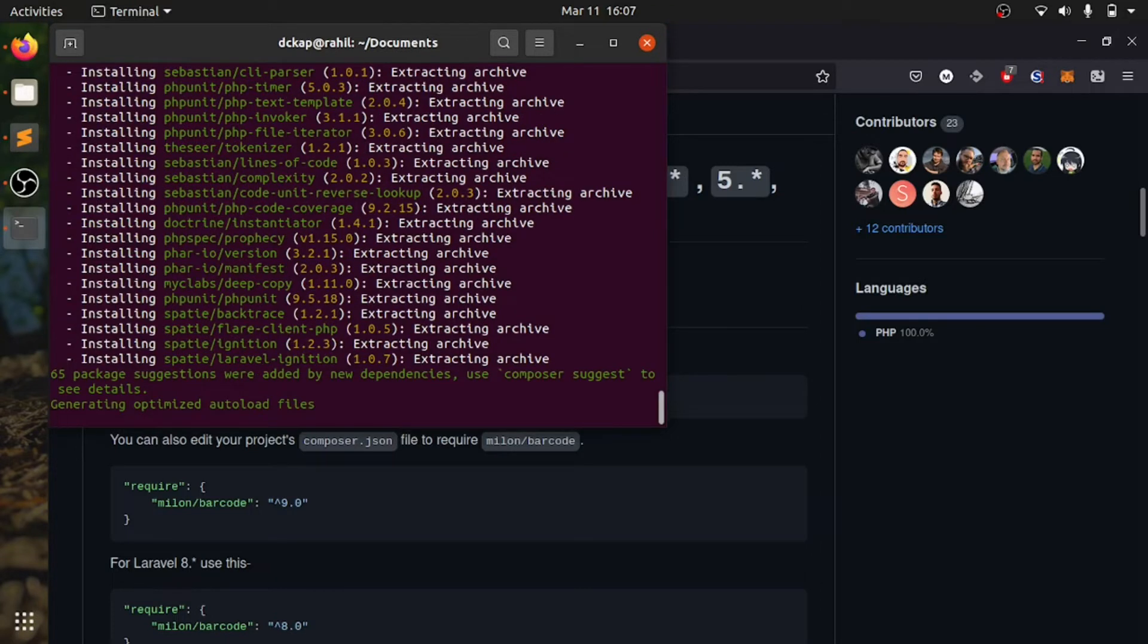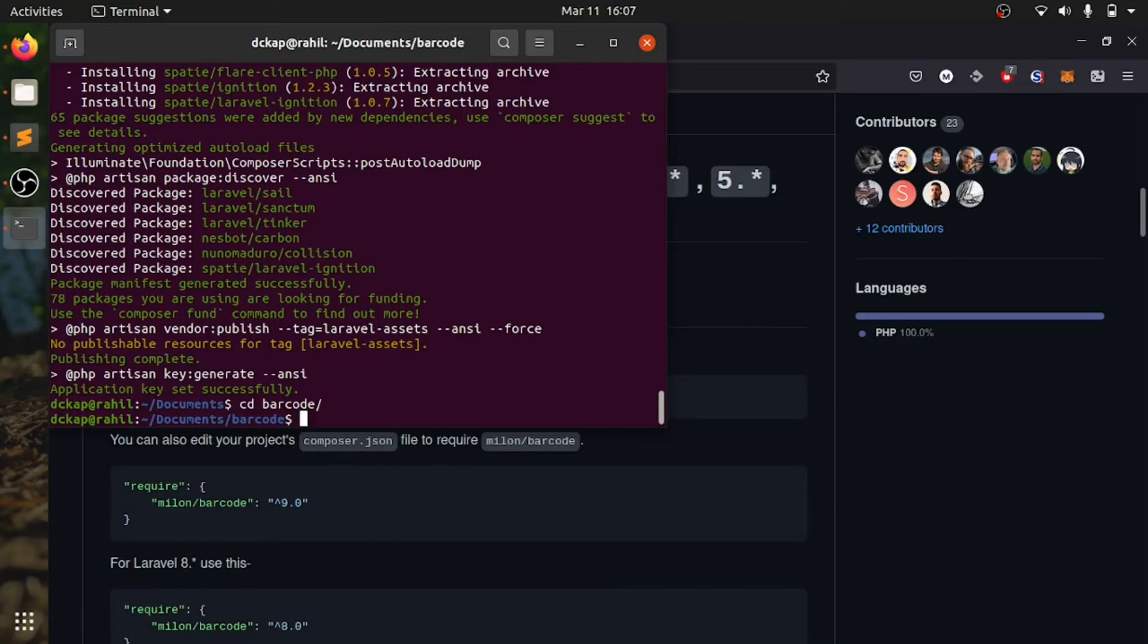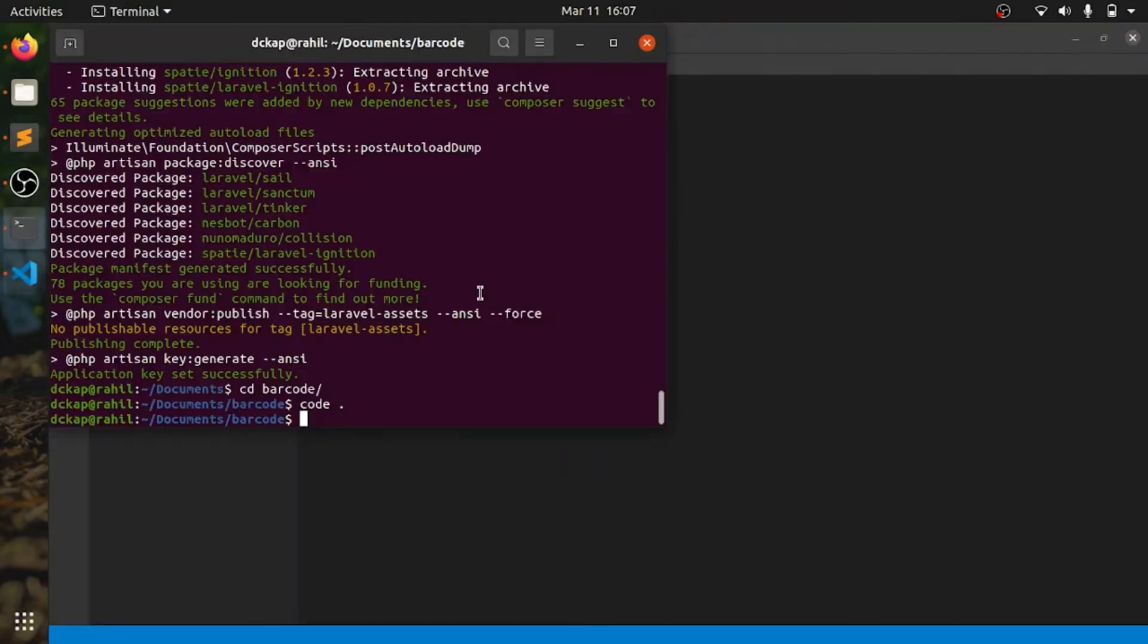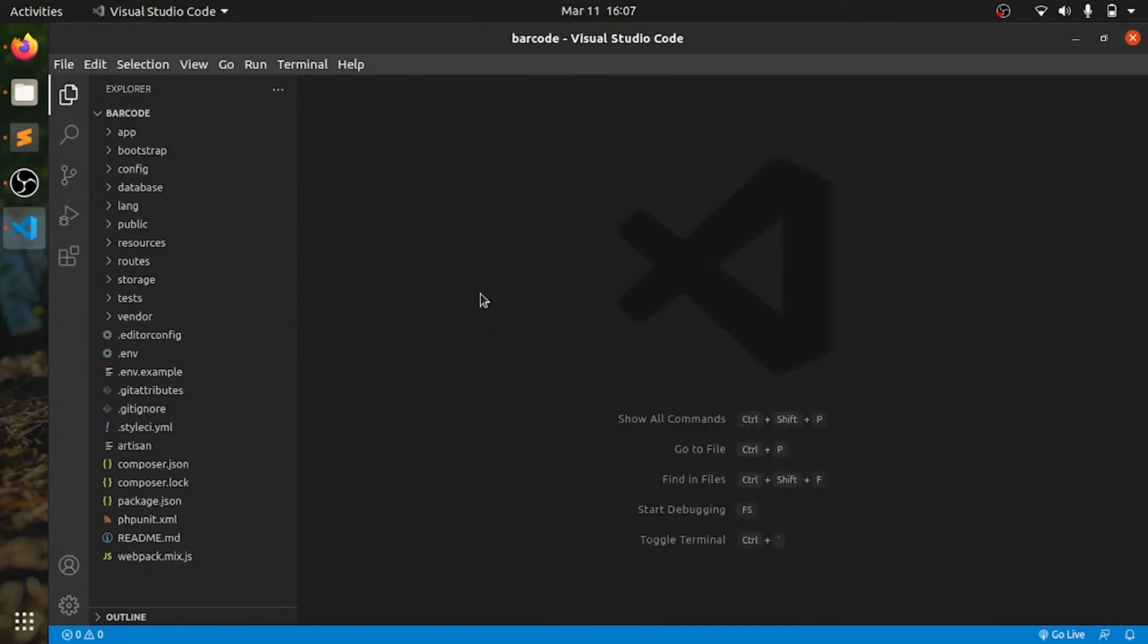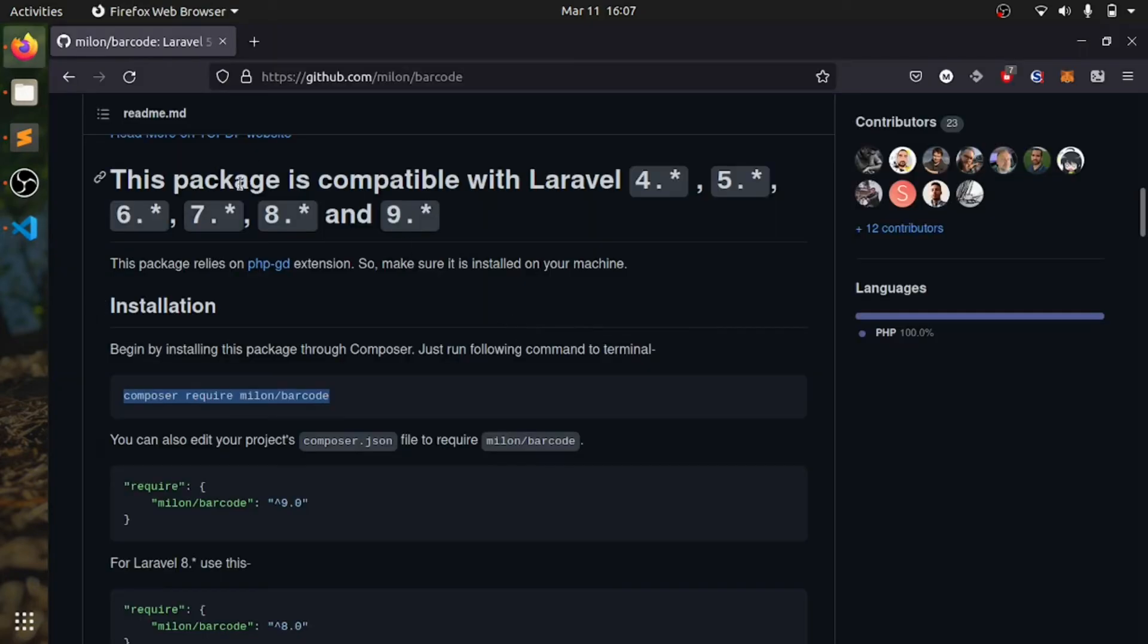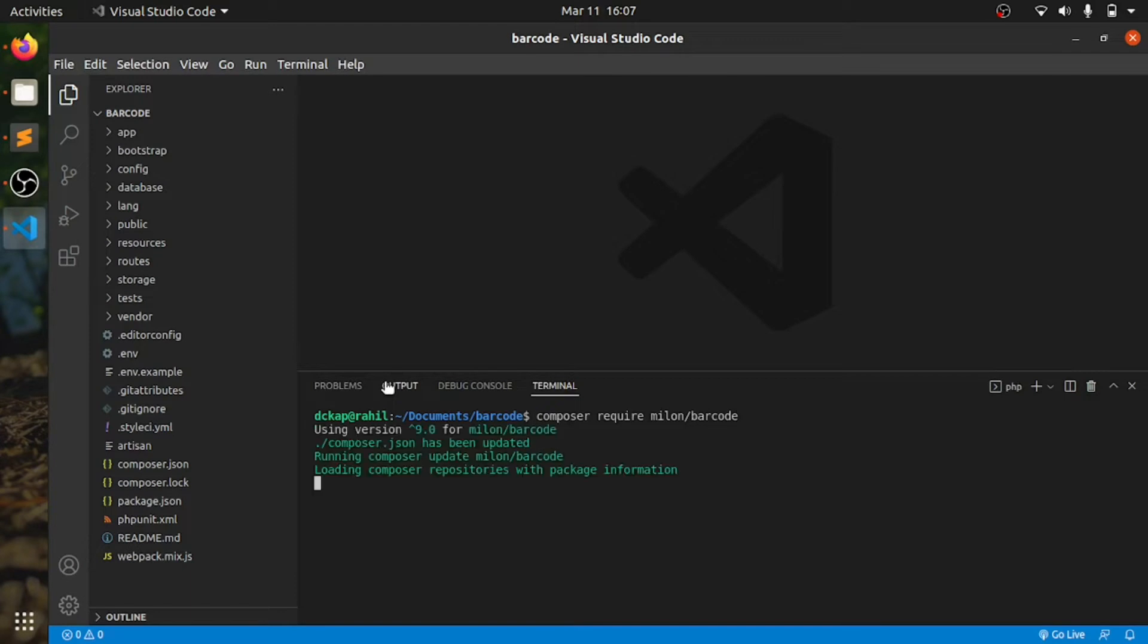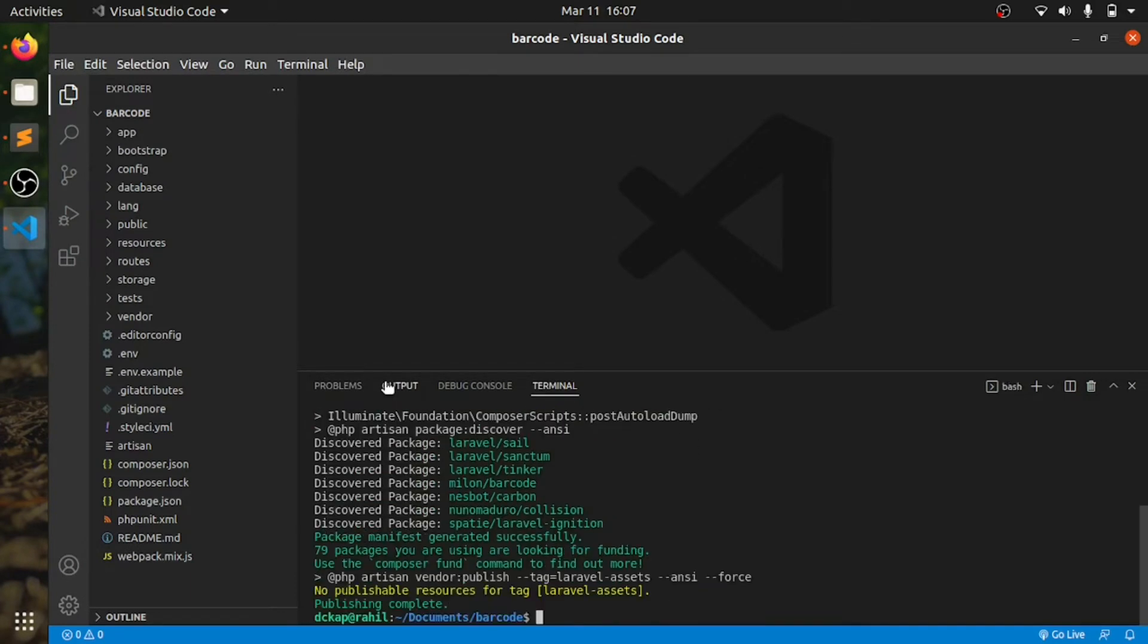That's done. For barcode, it's easy way to install. Copy this and paste here. It will take some time to install.